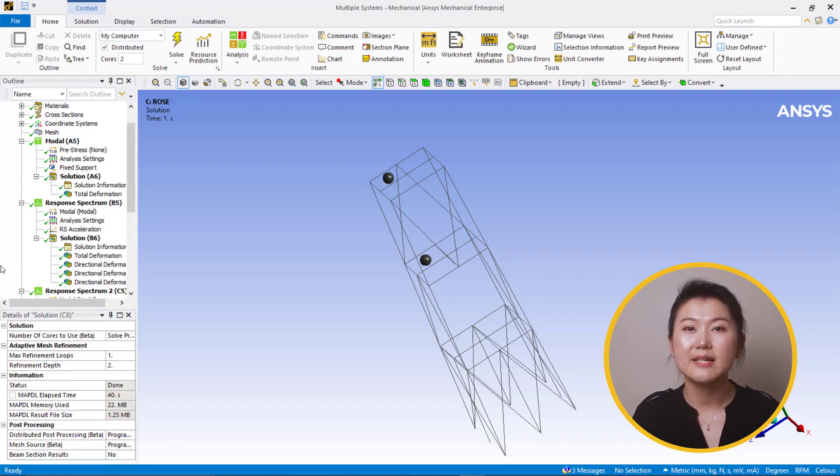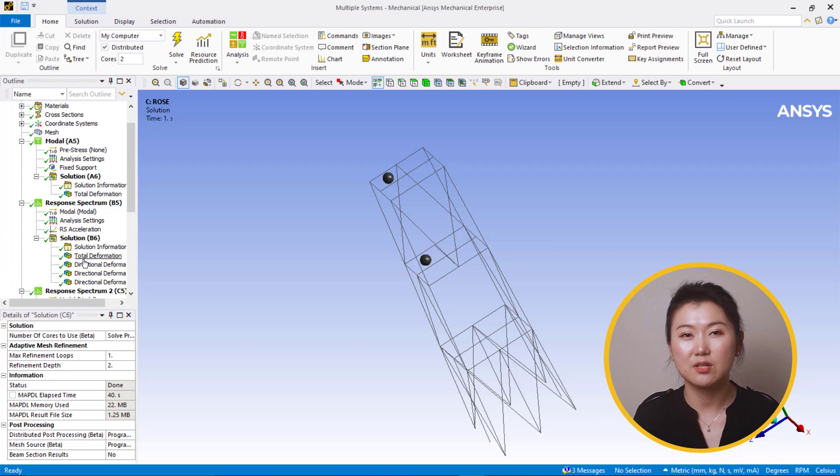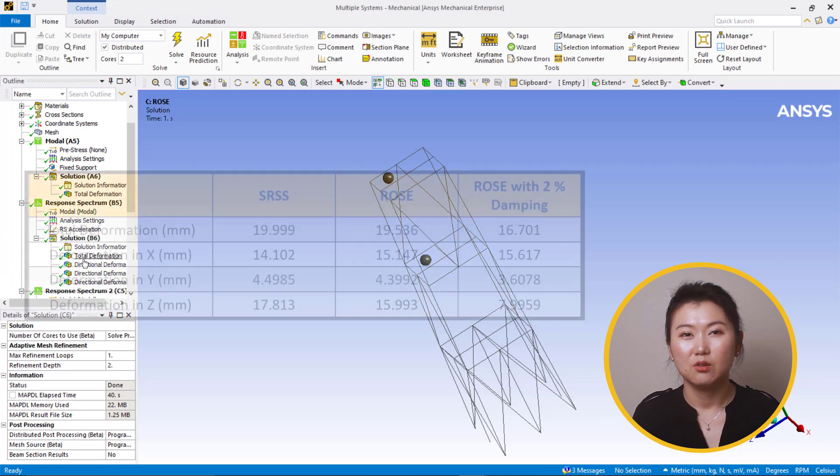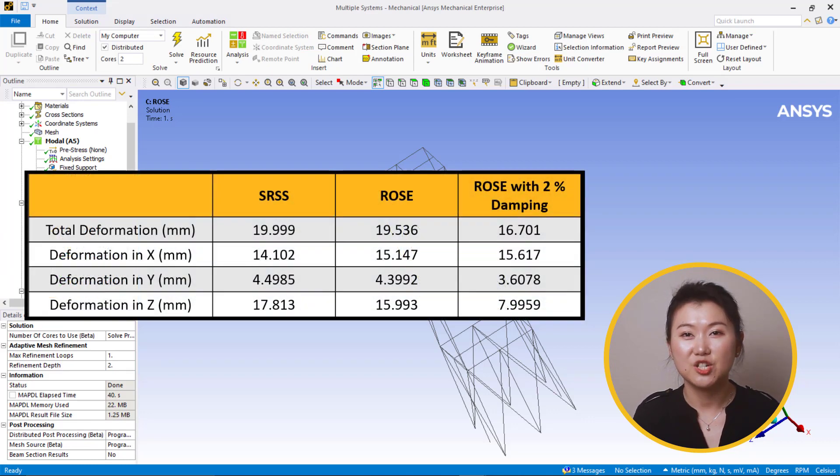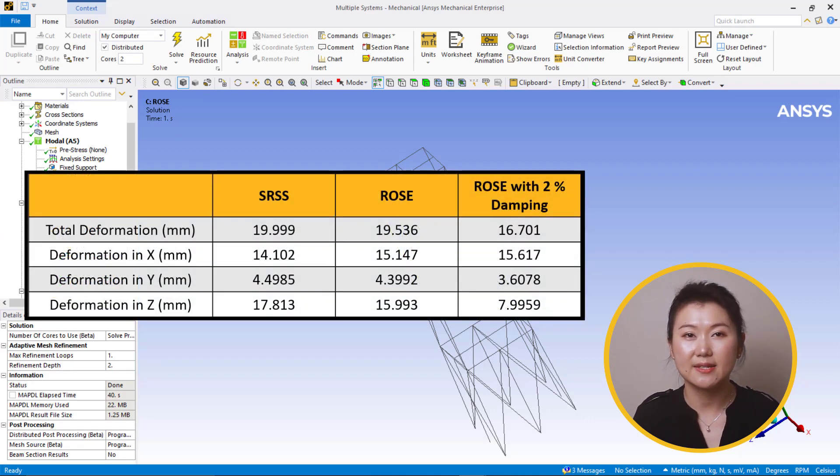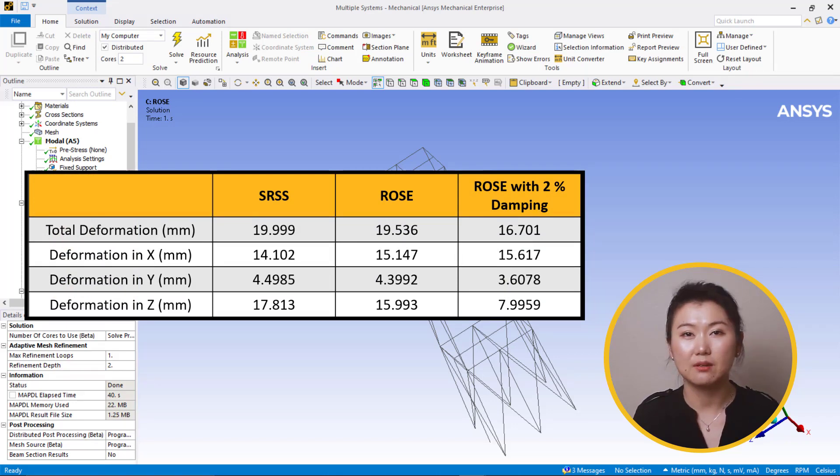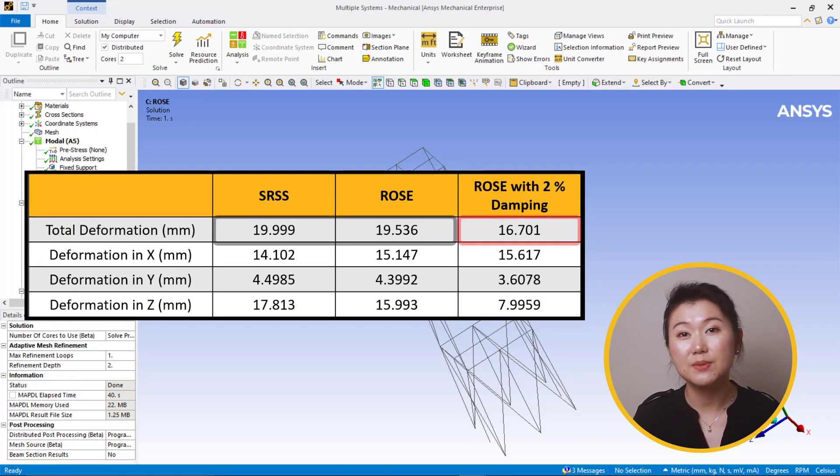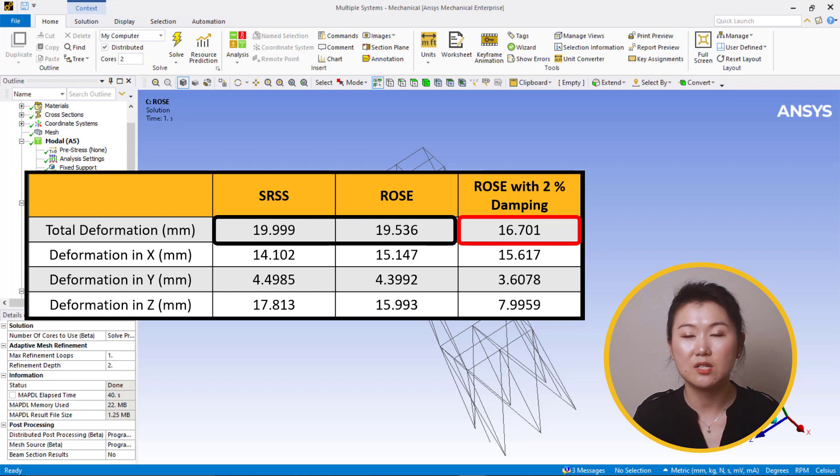Let's compare the results from these three different scenarios. For total deformation, there is small differences between SRSS and Rosenbluth's without damping. Rosenbluth's with 2% damping shows obvious difference from the other two cases.